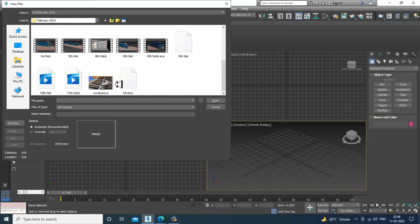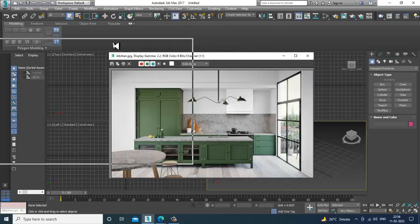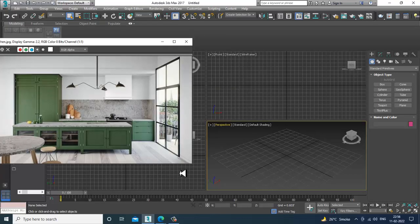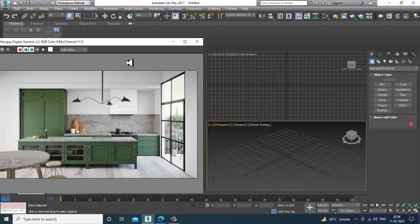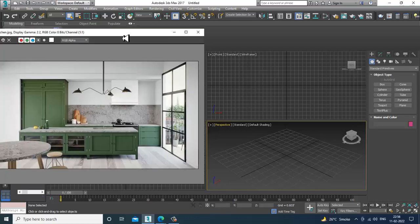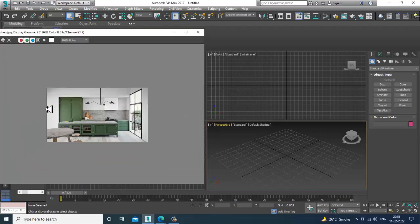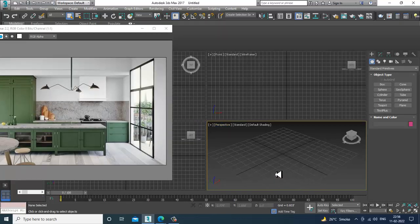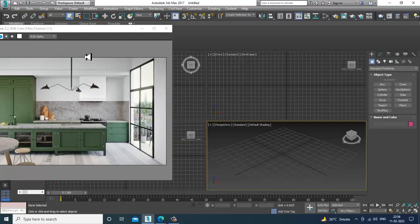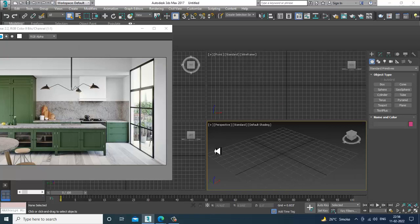I'll open up a file over here and take a reference. We'll be modeling this stylish kitchen. So first of all, let's start up. Whenever you're going to start, what we can do over here...